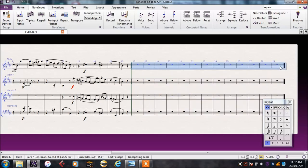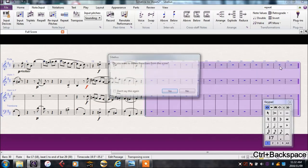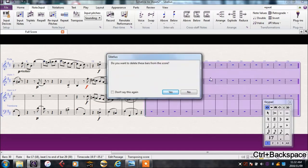If I had instead simply selected and backspace, it does nothing, because backspace on its own only tries to delete notes and rests. These are entire bars that we want to delete, so we have to use CTRL and backspace.